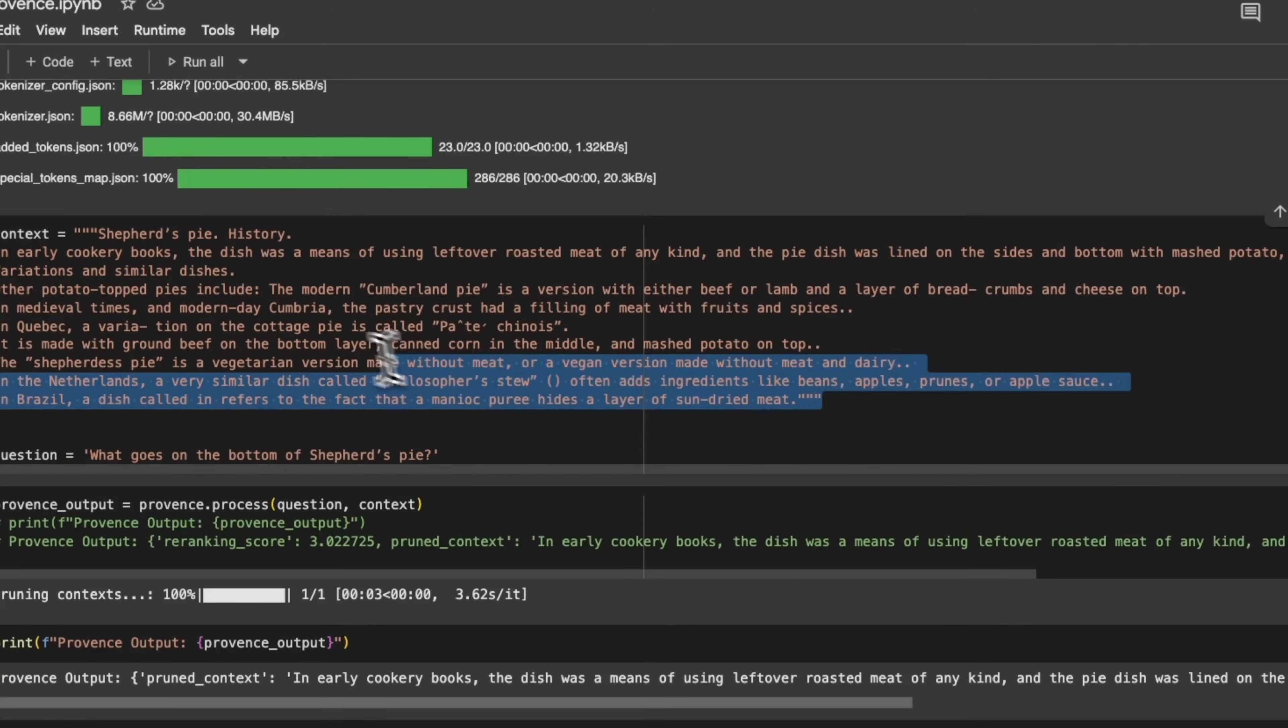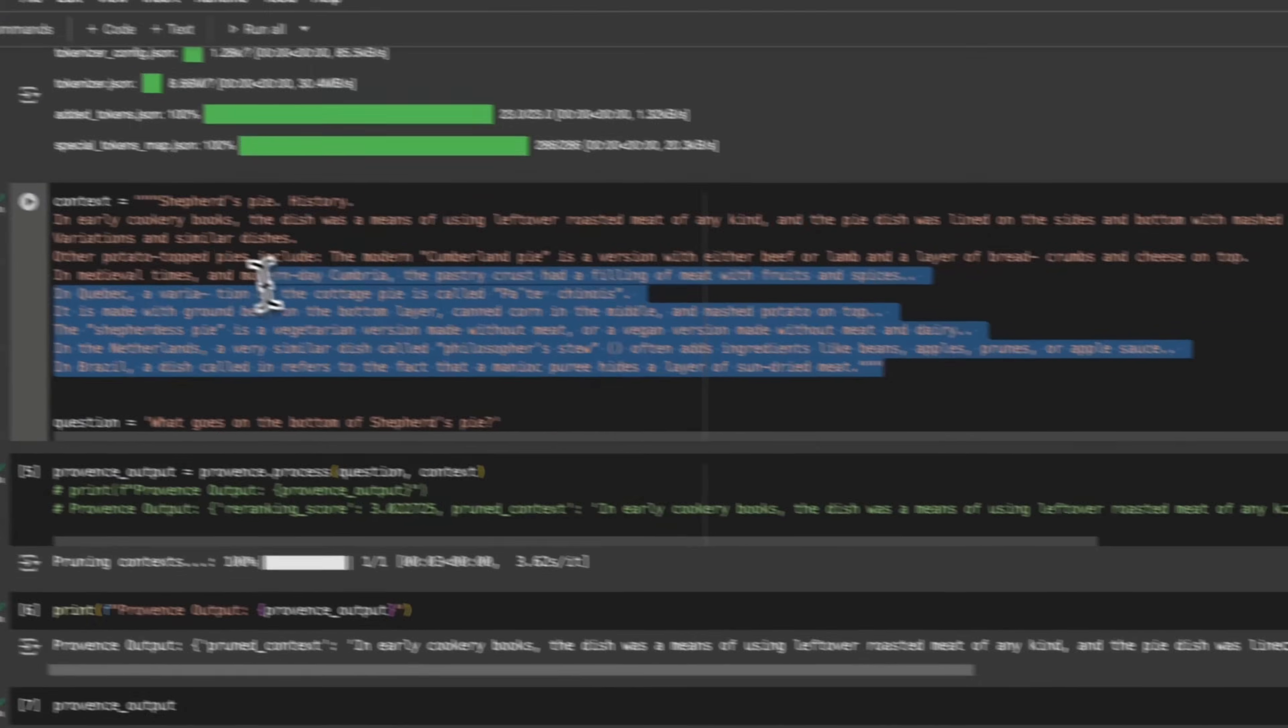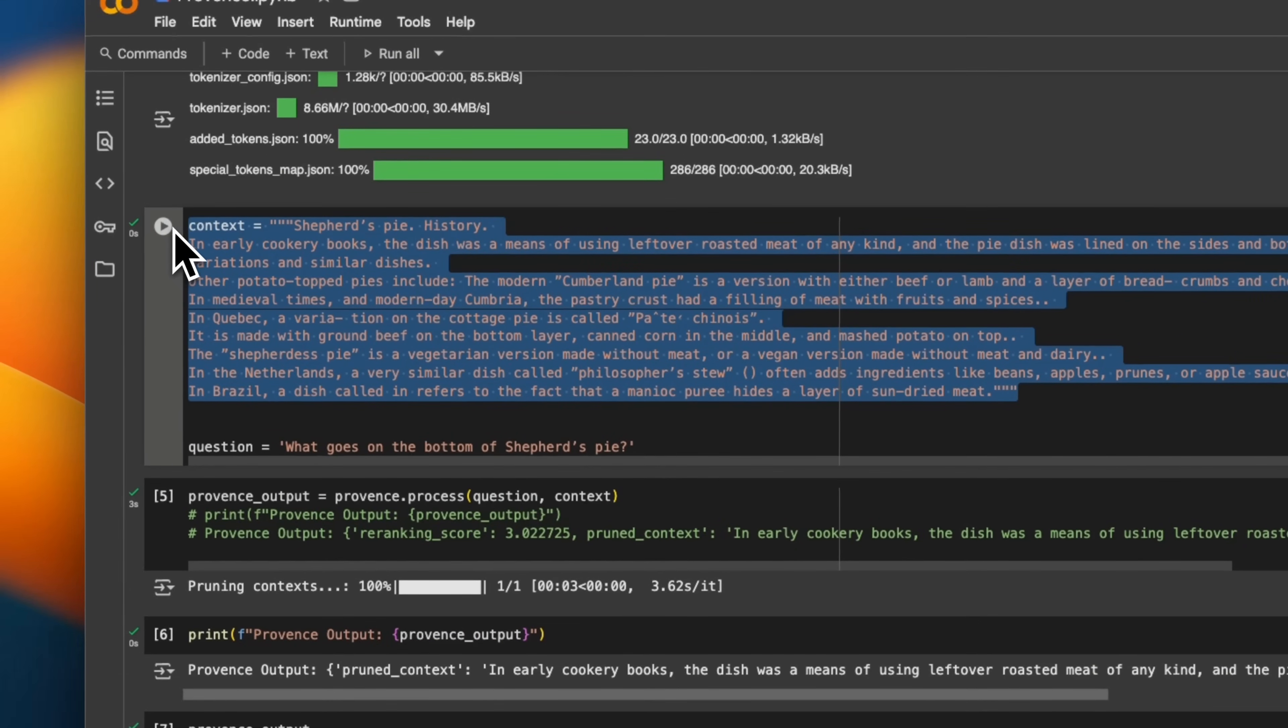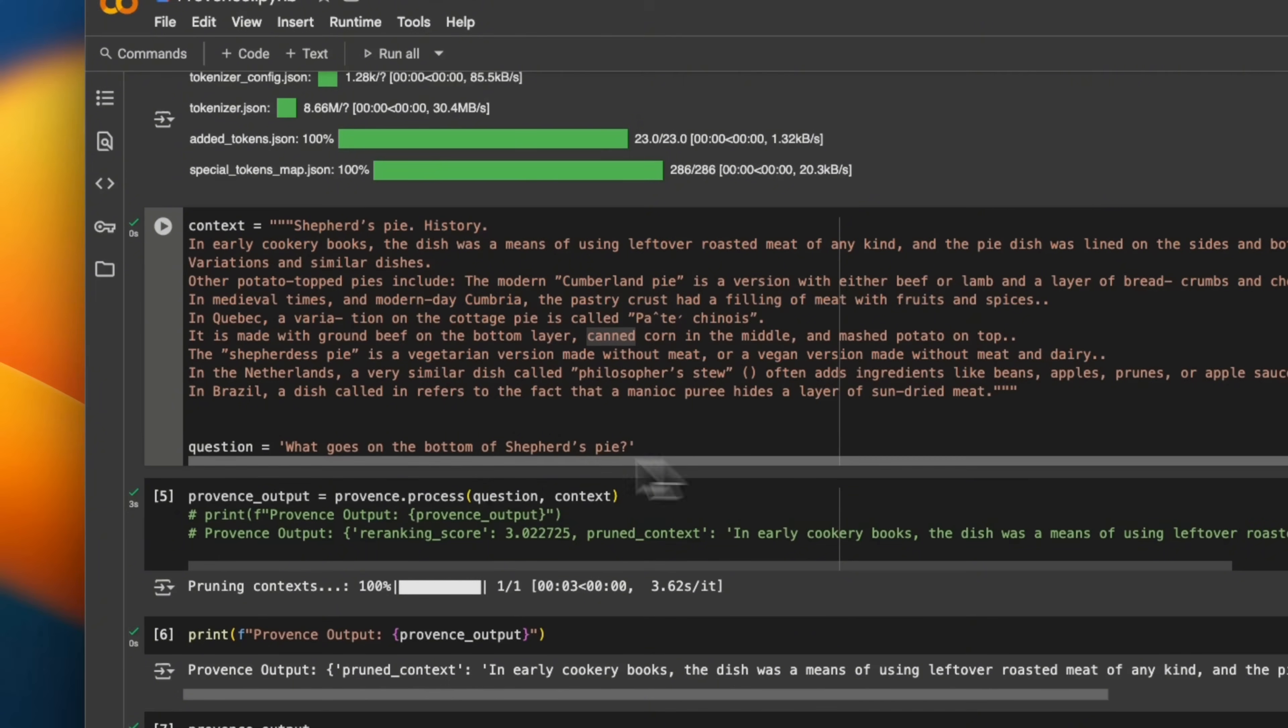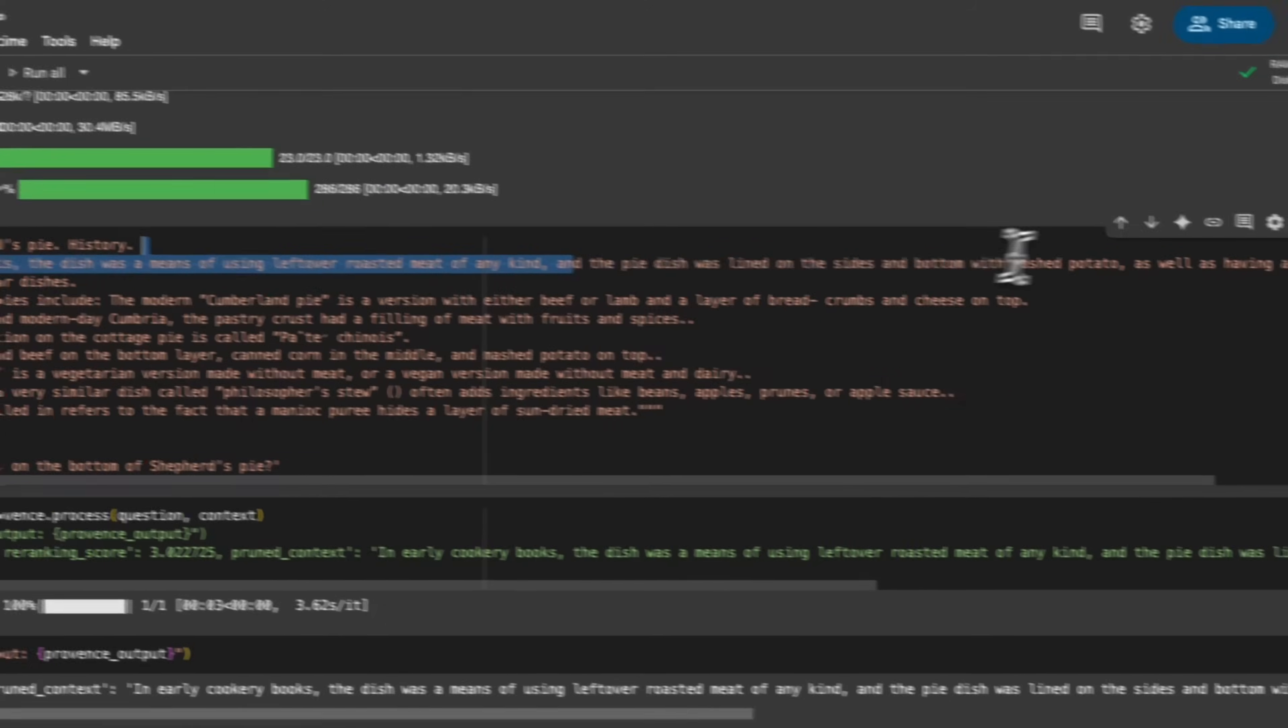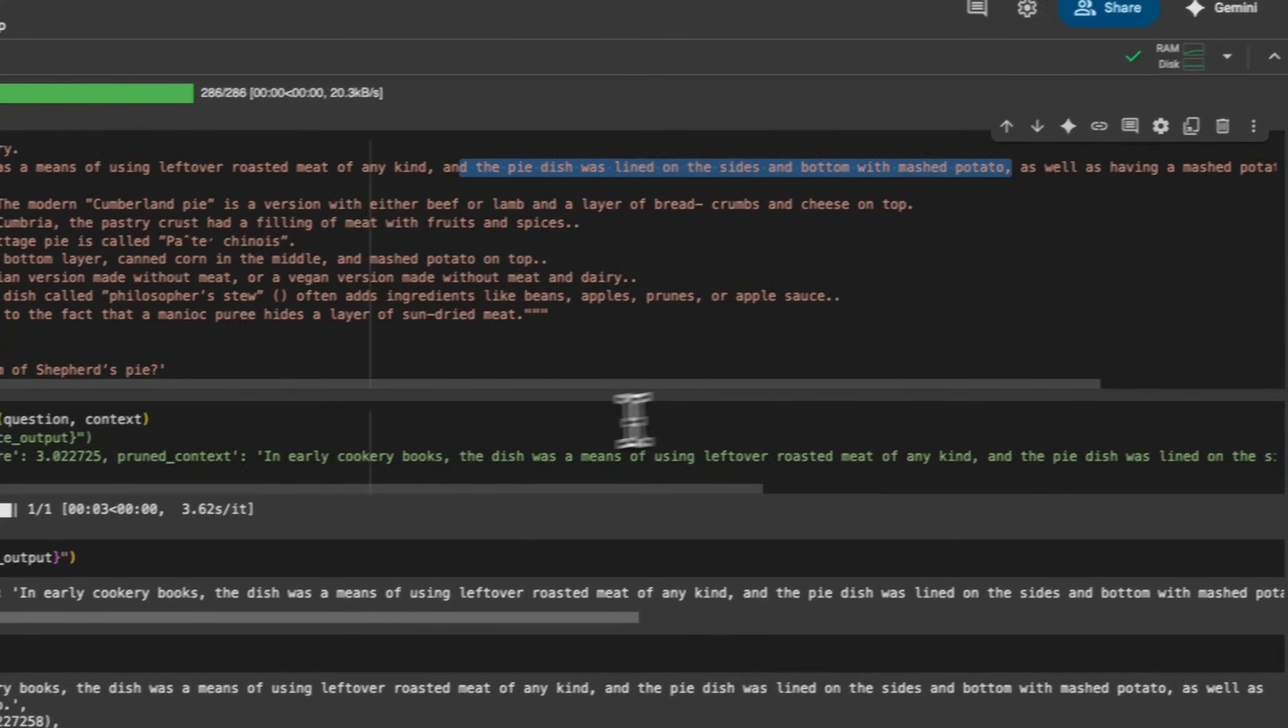Okay, so just to show you a working example. Okay, so there is a small snippet which talks about the history of Shepherd's pie. And the question is what goes on the bottom of Shepherd's pie. So I think, I believe here's the actual text.